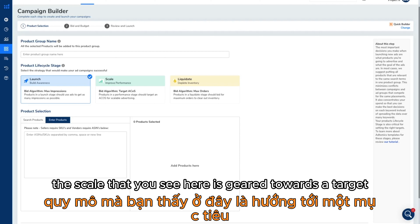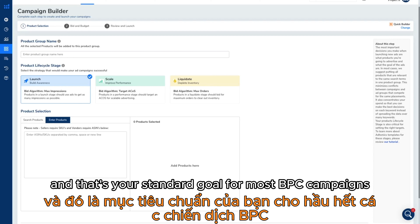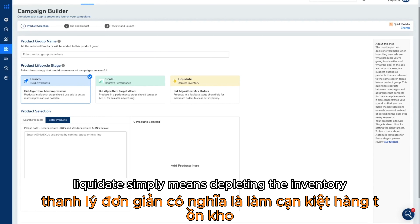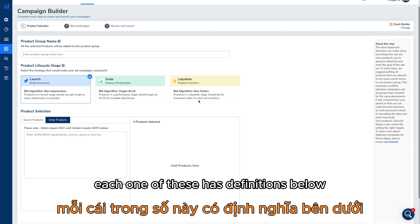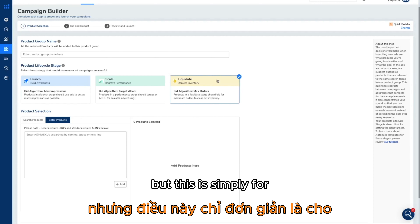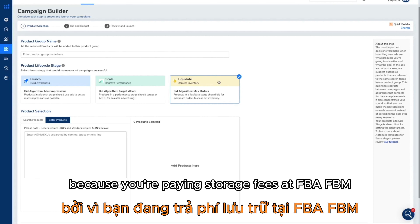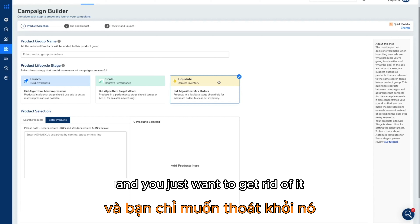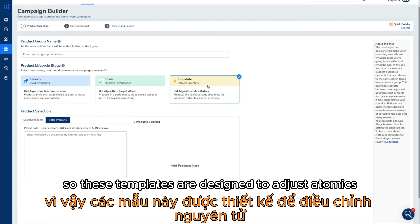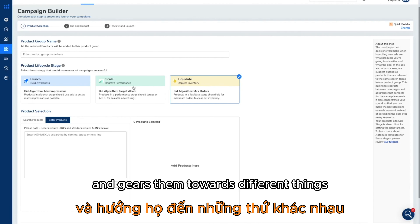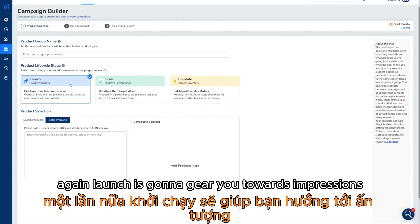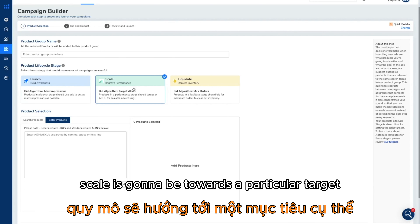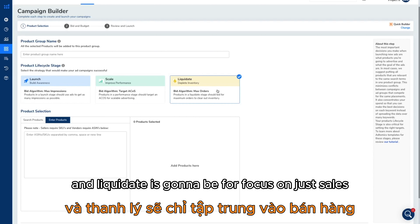Scale is geared towards a target ACOS, which is your standard goal for most PPC campaigns — always gearing towards a target ACOS that you might have in mind. And then we've got liquidate, which simply means depleting the inventory. Each one of these has definitions below that you can review, but liquidate is for products that didn't do very well, or where you want to get rid of inventory because you're paying storage fees at FBA, FBM, or your third-party warehouse, or maybe you've got a new version of the product and just want to get rid of it.